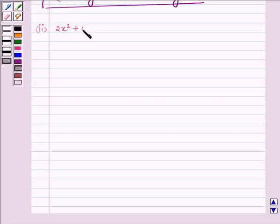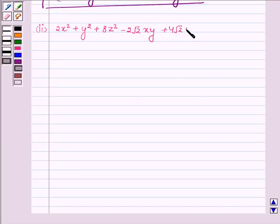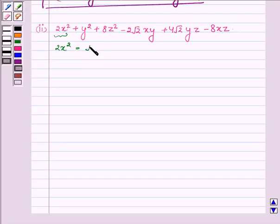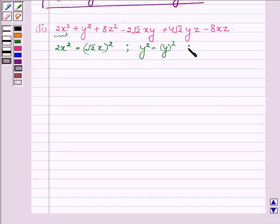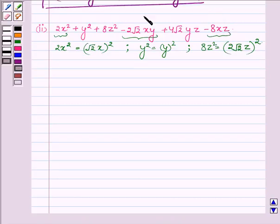Now proceeding to the second part, which is 2x² + y² + 8z² − 2√2·xy + 4√2·yz − 8xz. Now let us write 2x² as (√2·x)². Similarly, y² can be written as (y)², and 8z² can be written as (2√2·z)². Observing both negative terms, the common literal is x, so we must treat (√2·x) as −(√2·x), i.e., use −√2x.